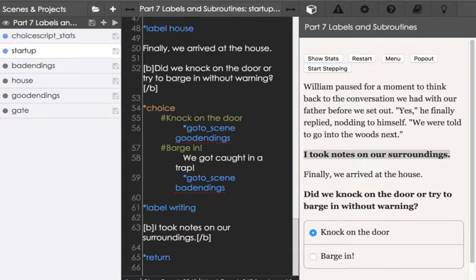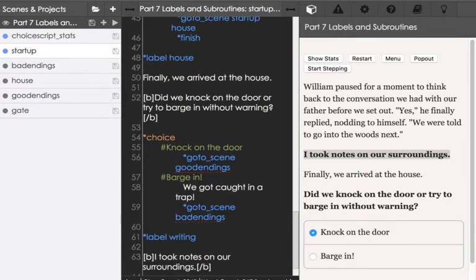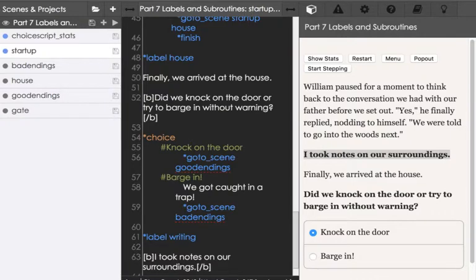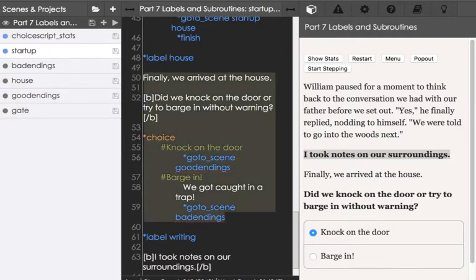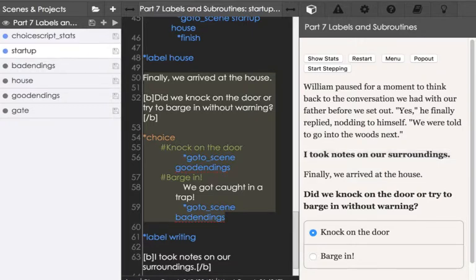We also see another use of the label command. In this case, a section called house, which we see the text of right here, starting on line 50 through 59, as I discussed earlier. And we see that right here, right after this.